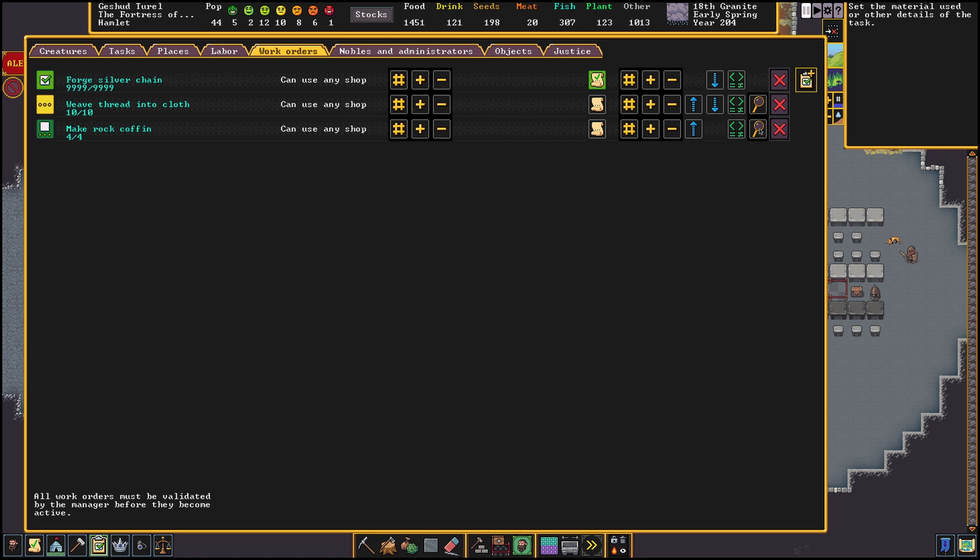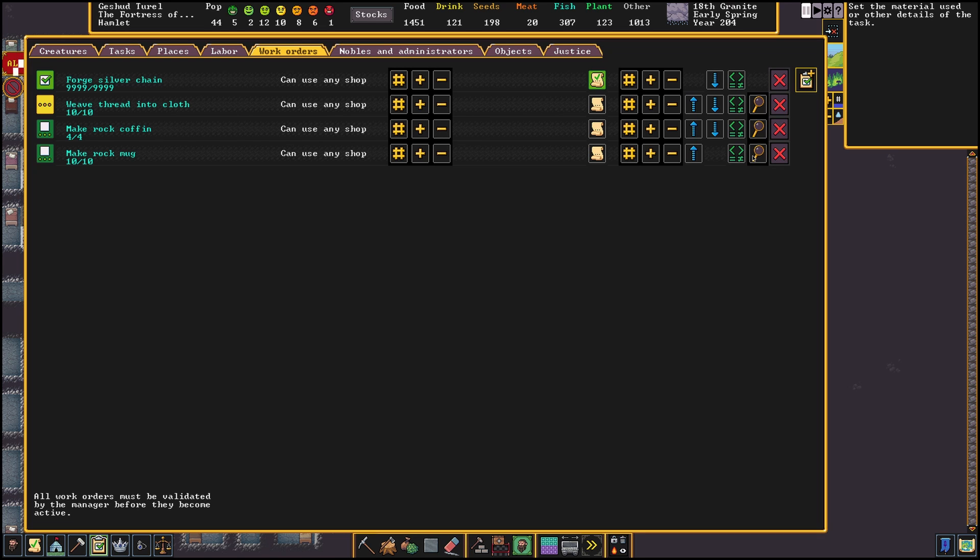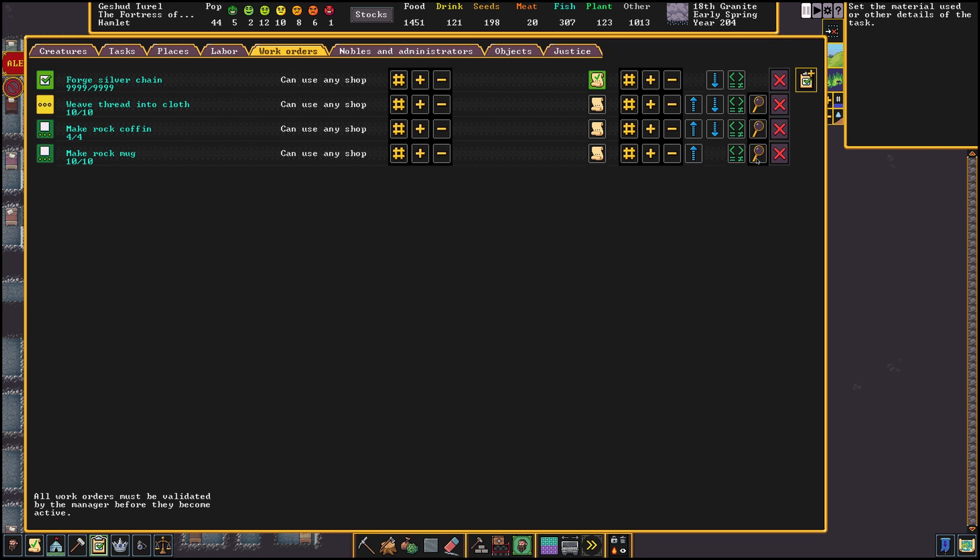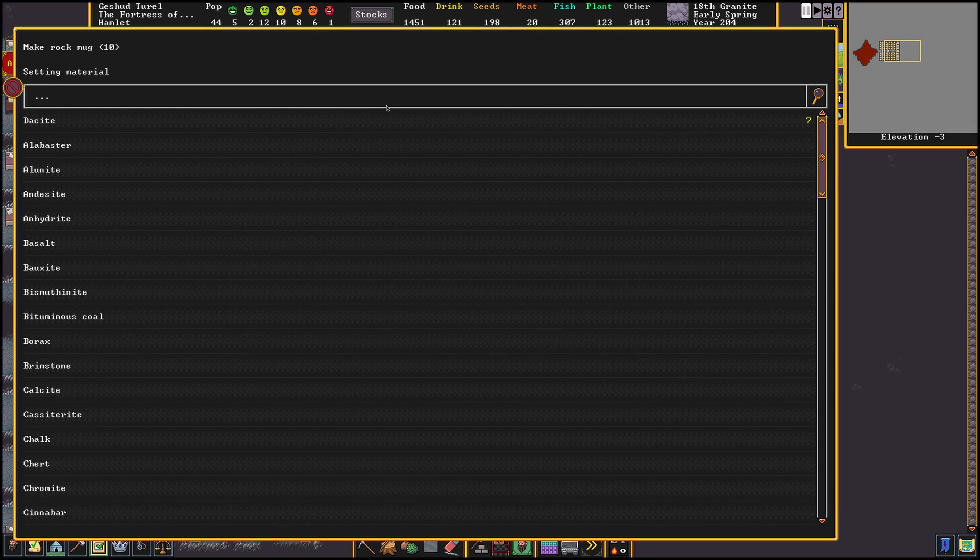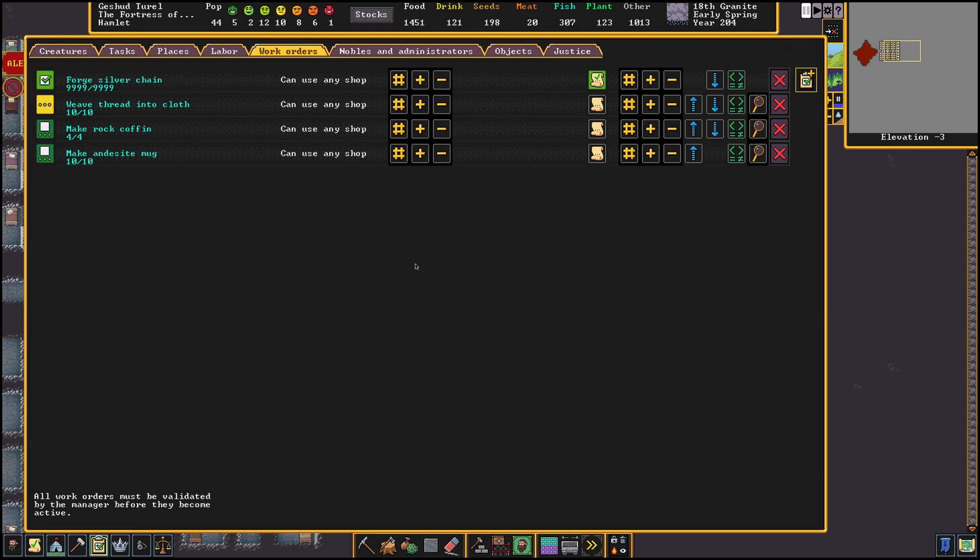As last option we have the magnifying glass. This will be useful if we want to specify the material an item needs to be made of. Let's for example say Eurismic drinks a lot and likes andesite. So we could make him some andesite specific mugs so he loves drinking even more.